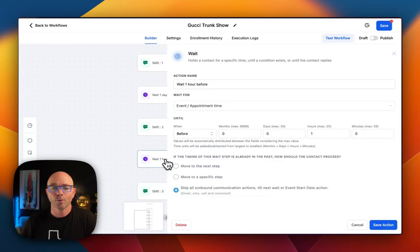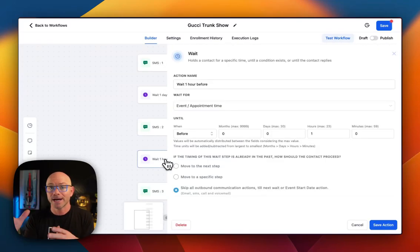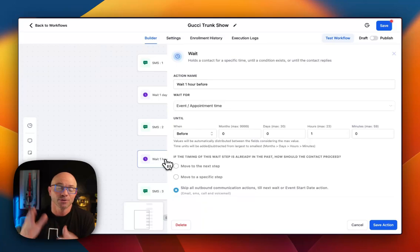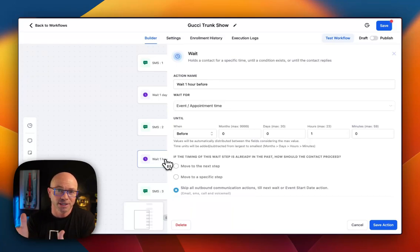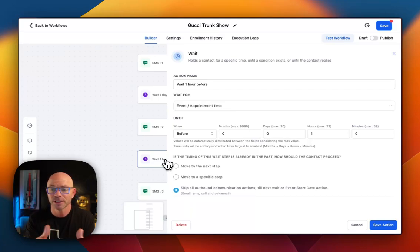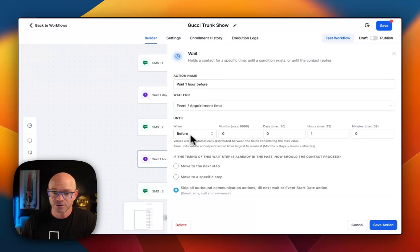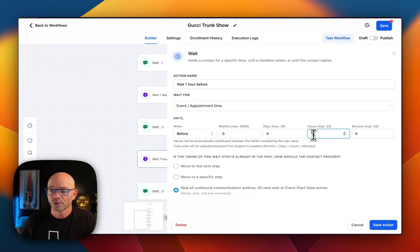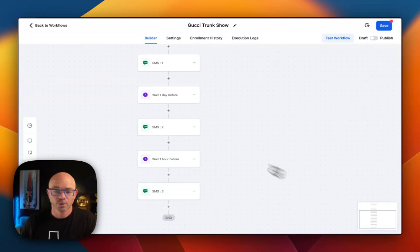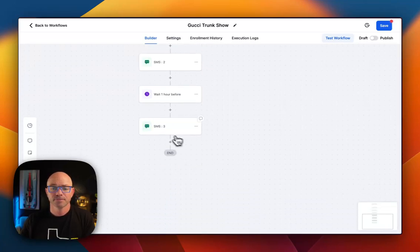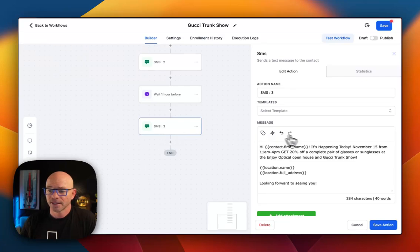And then we're going to wait an hour before. So now we're on Friday, and so an hour before the event. Of course, the event starts at 11. So at 10 o'clock in the morning, this is going to go out. And so we've got before one hour. Remember, we're going to save.